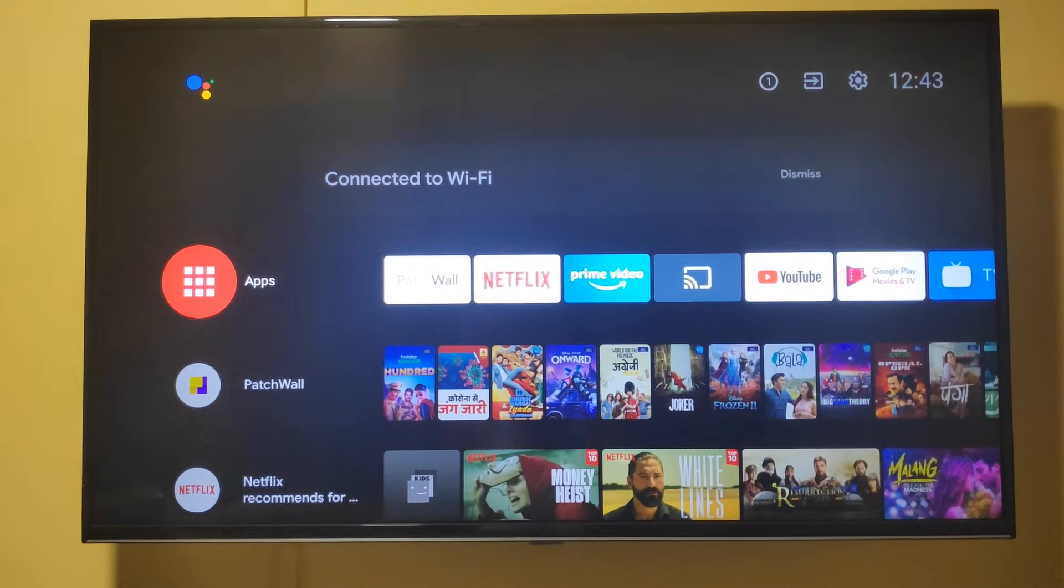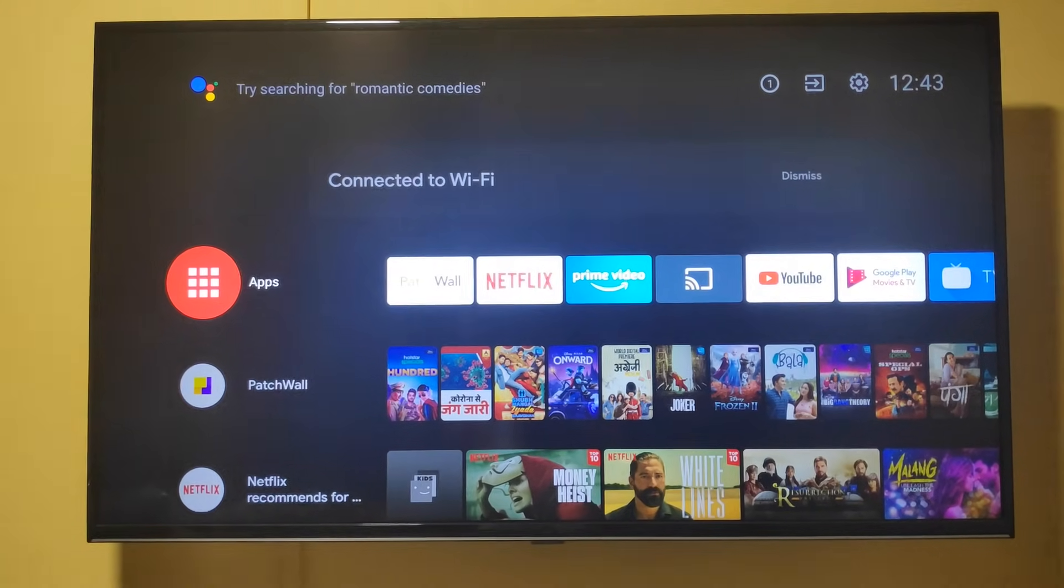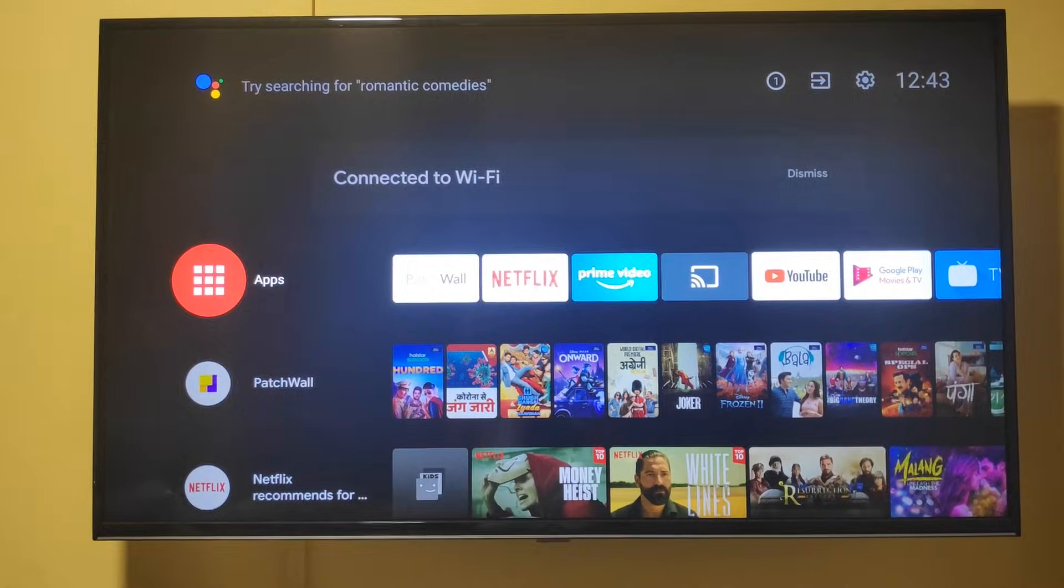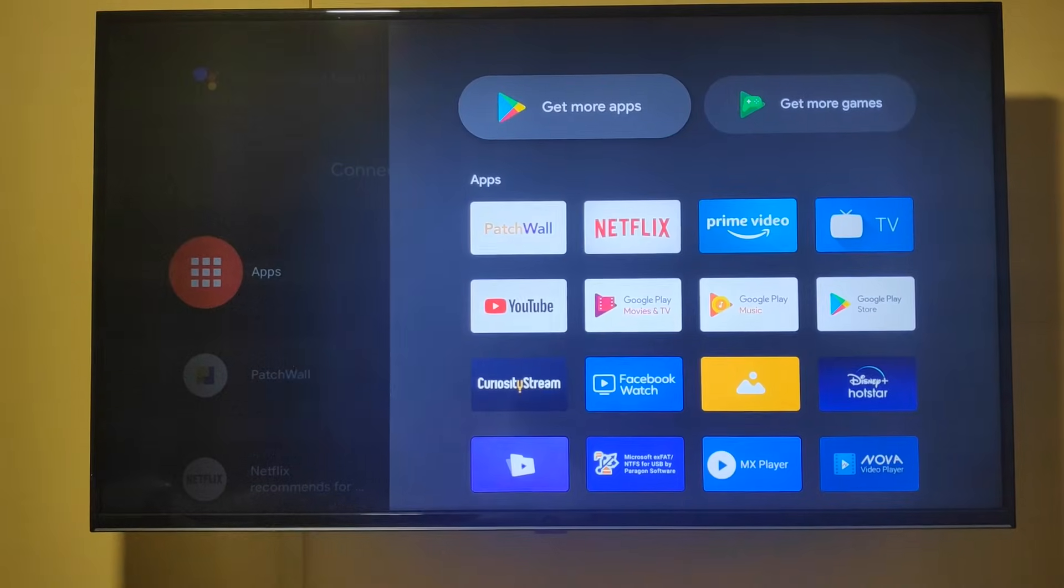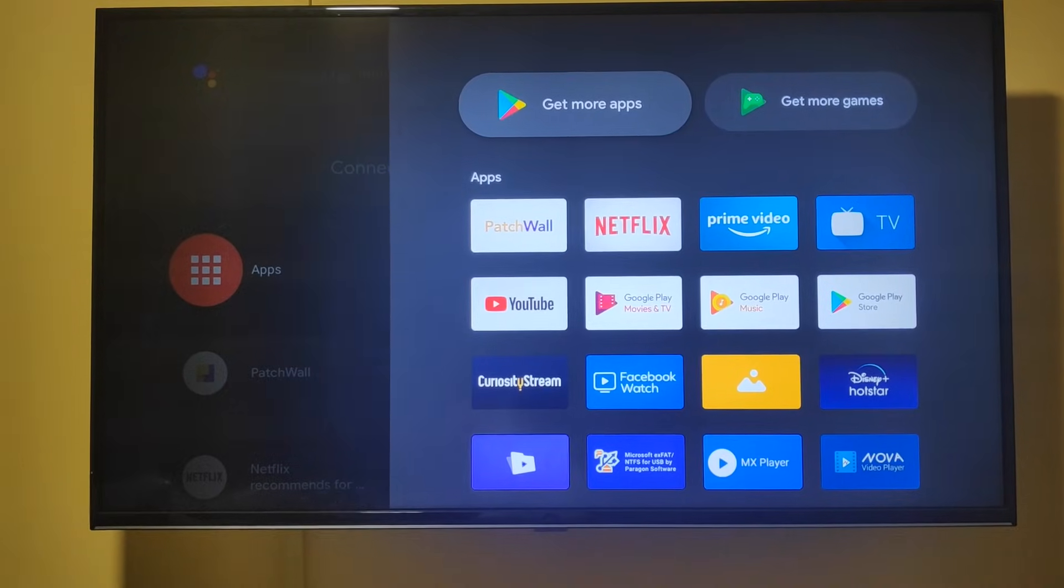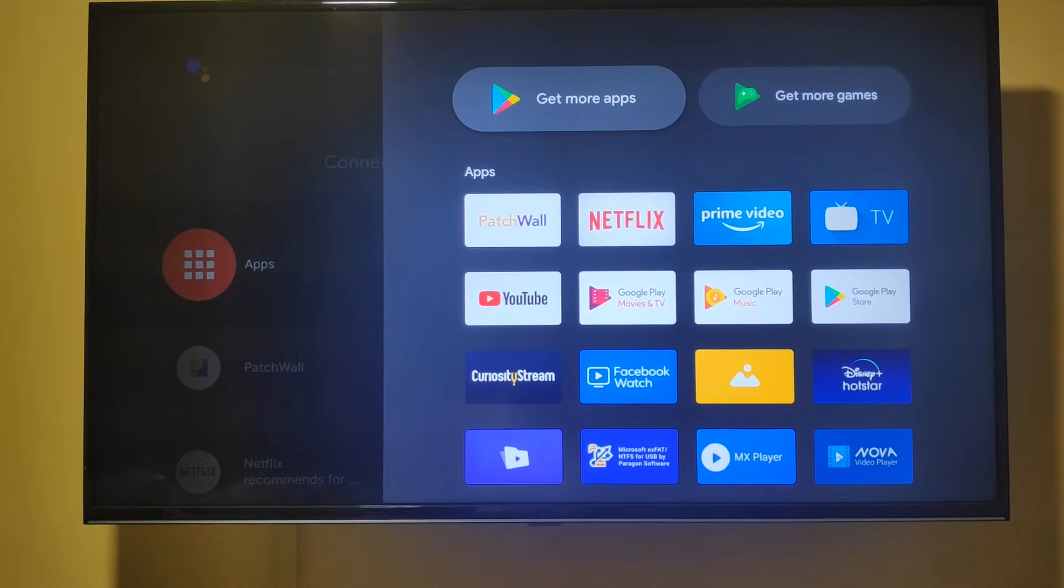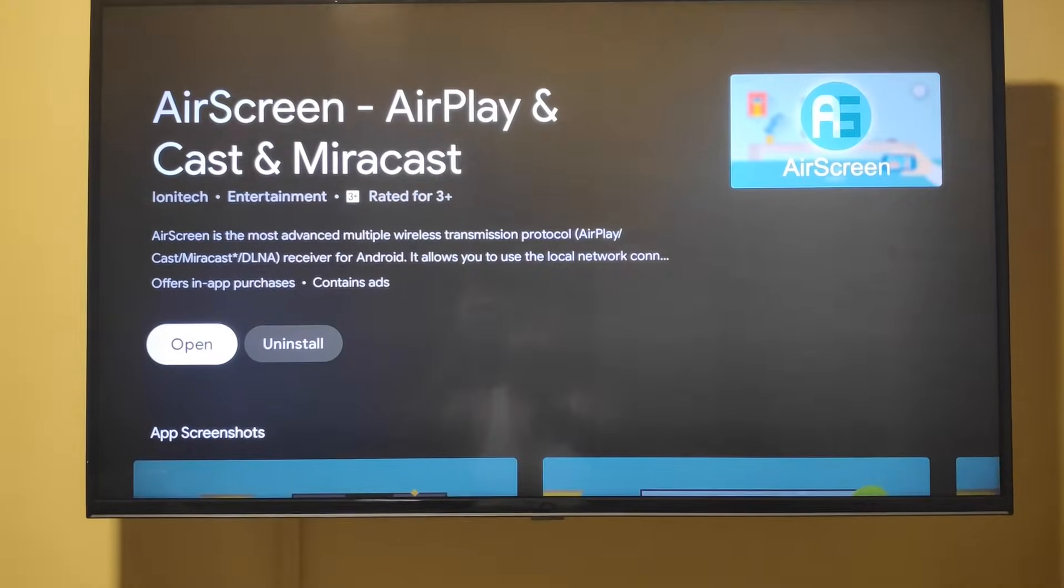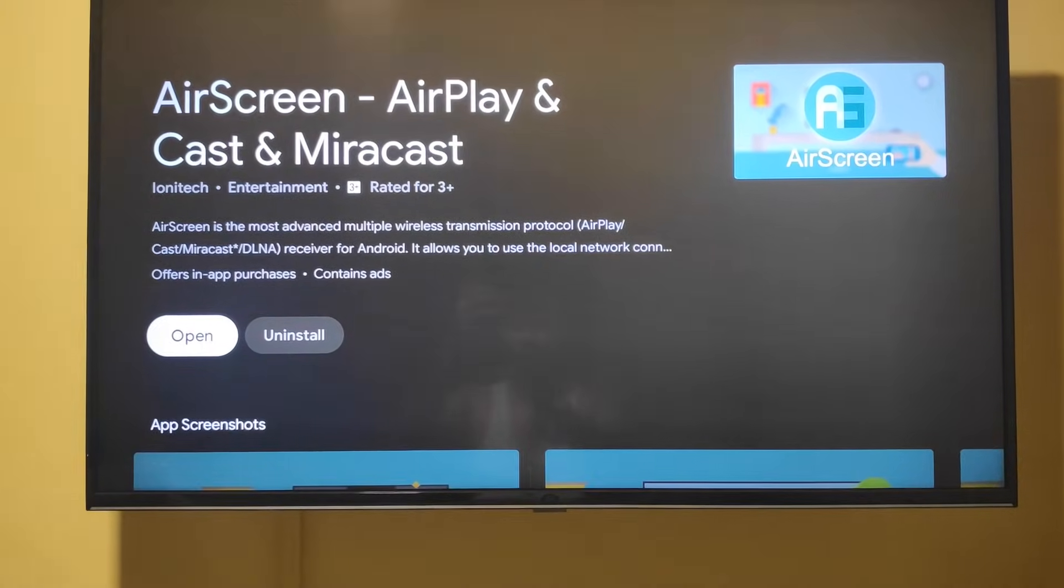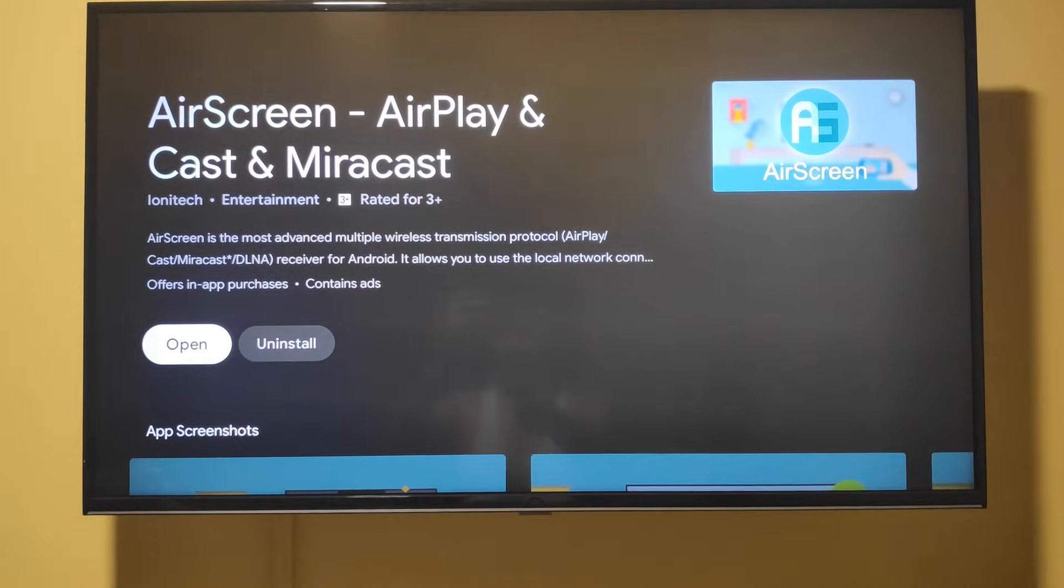Now AirPlay is only available for Apple TV, but you can install an app from the Play Store on your Android TV. The name of the app is AirScreen and it is available for free.